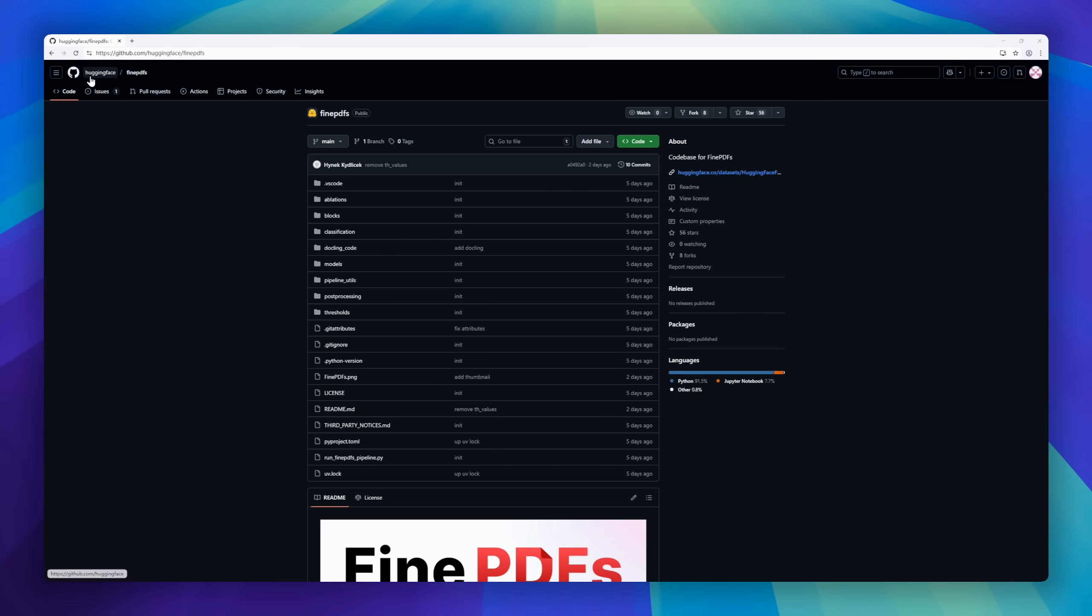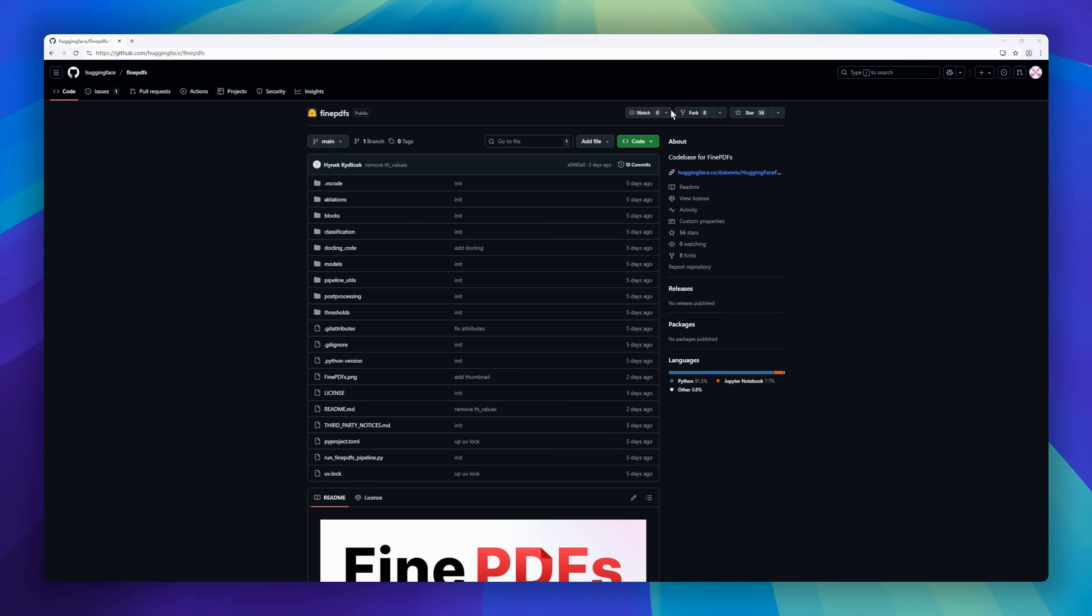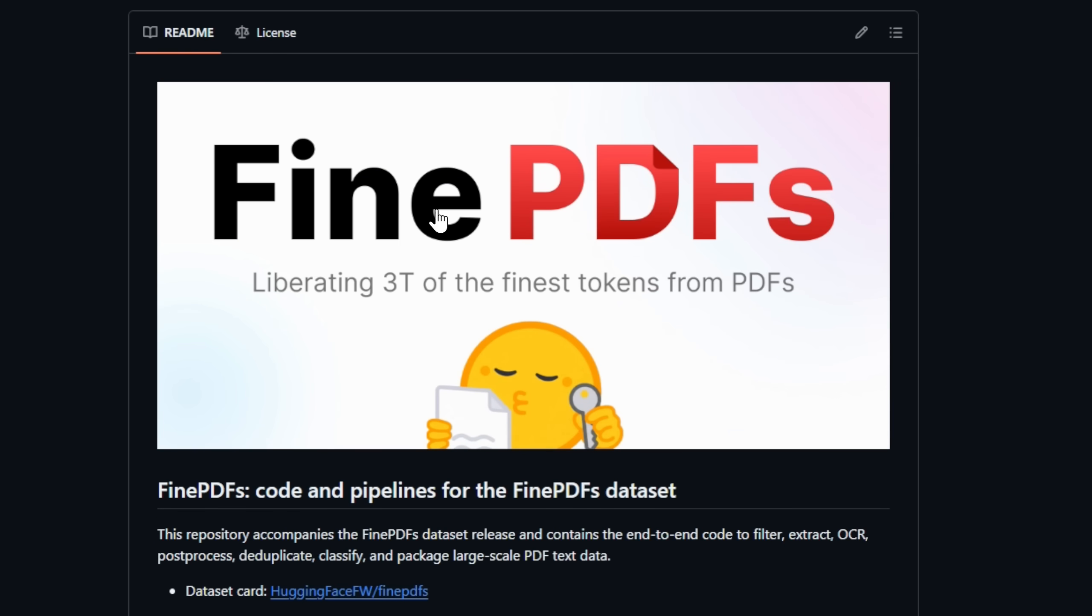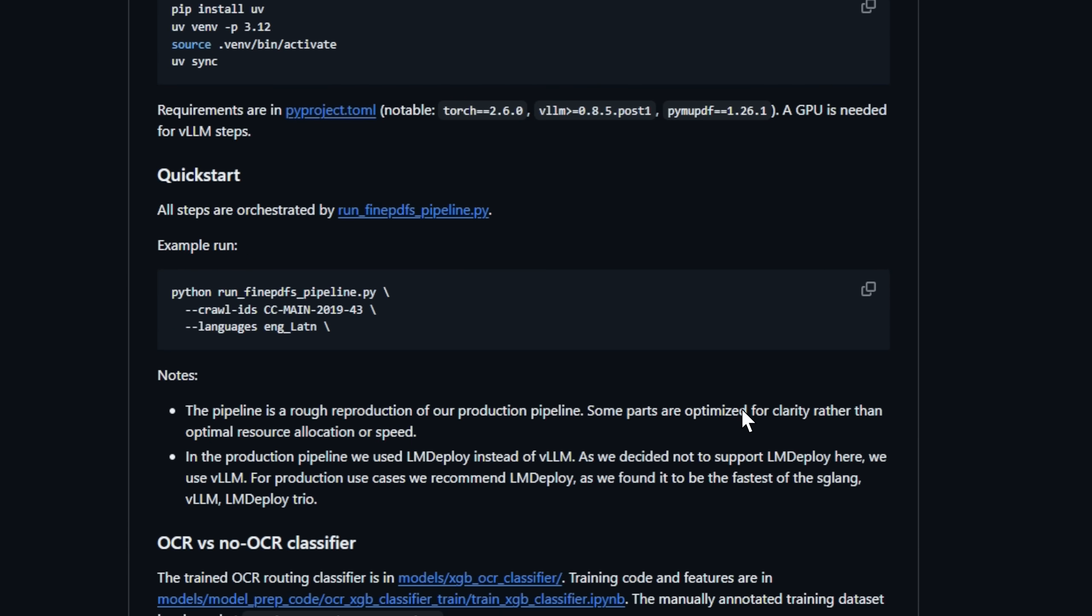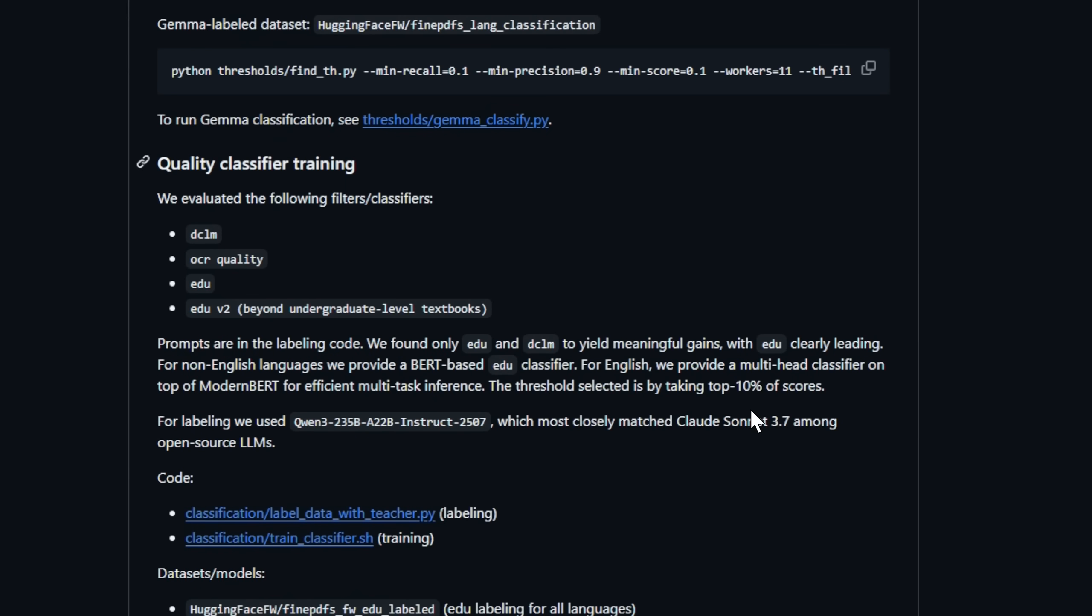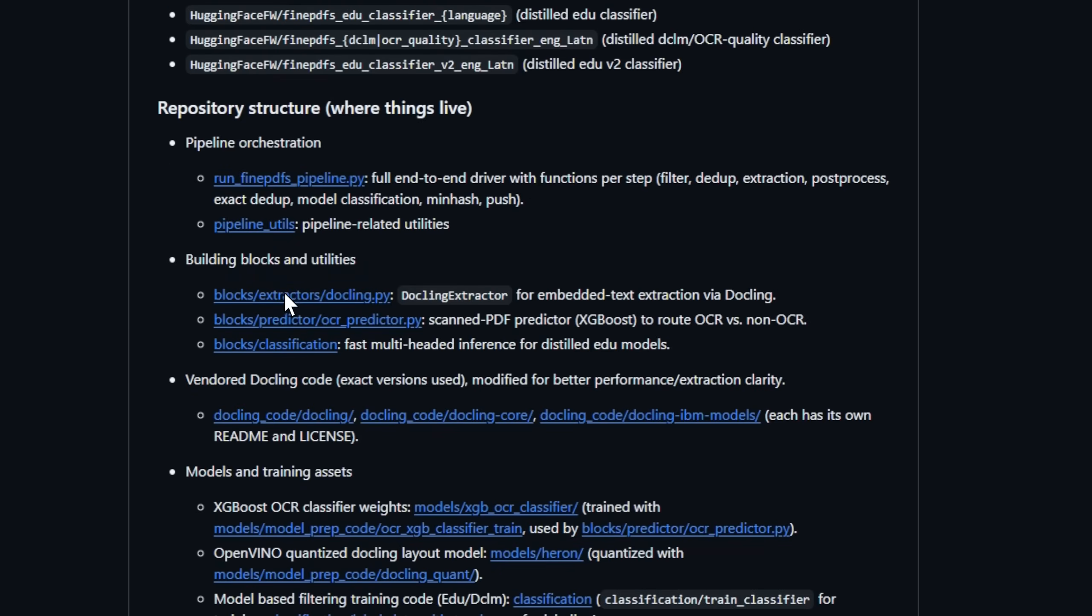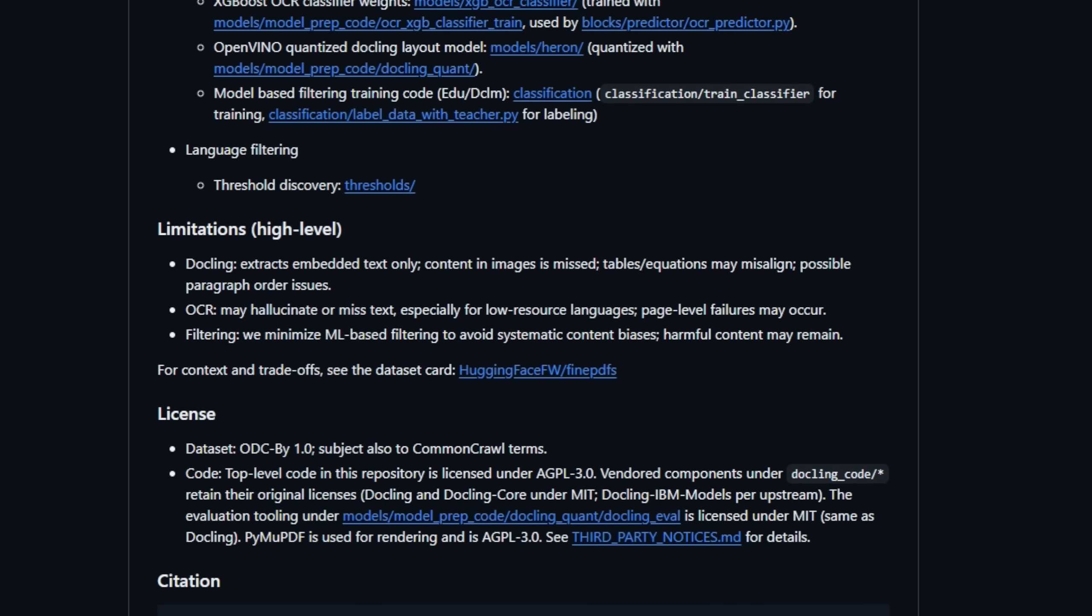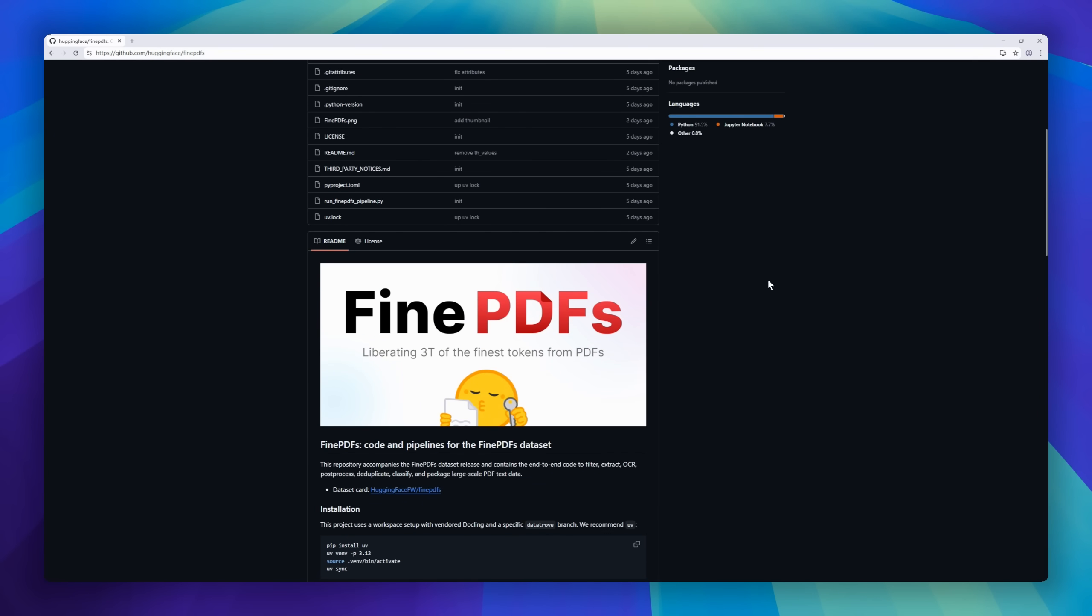Next up, FindPDFs, an open-source dataset project that's literally unlocking the hidden web inside PDFs. This repo contains the full end-to-end pipeline to extract, OCR, clean, deduplicate, and classify text from millions of PDFs, a process so painful most teams just avoided it entirely. But FindPDFs went all in, liberating over 3 trillion tokens from 475 million documents across 1,700-plus languages. The result? A dataset that rivals top-tier web corpora, like SmallLM3's mixture, and even boosts performance when combined with HTML datasets.